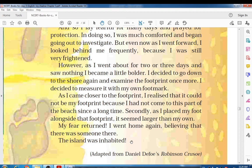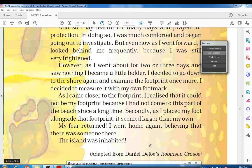This is the end of the lesson. Robinson, who had wished for company, found a footprint on the shore — and because of that footprint he was worried and frightened. I hope you understand it better. Thank you, take care.